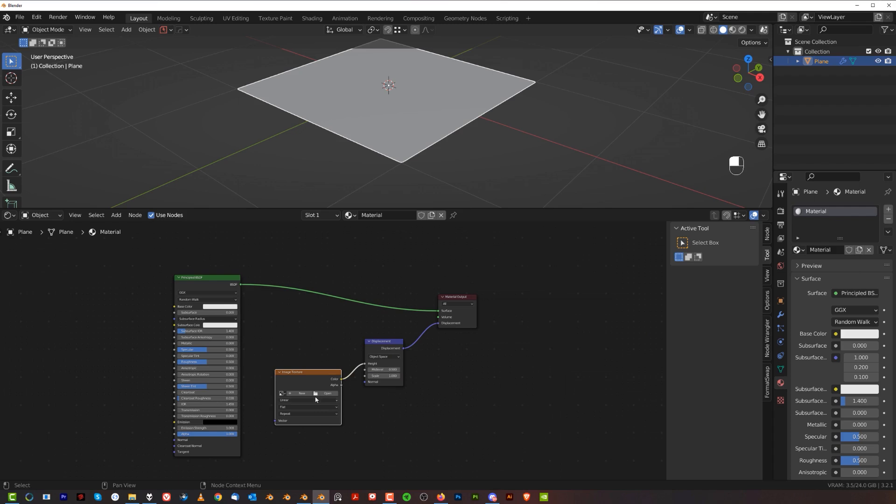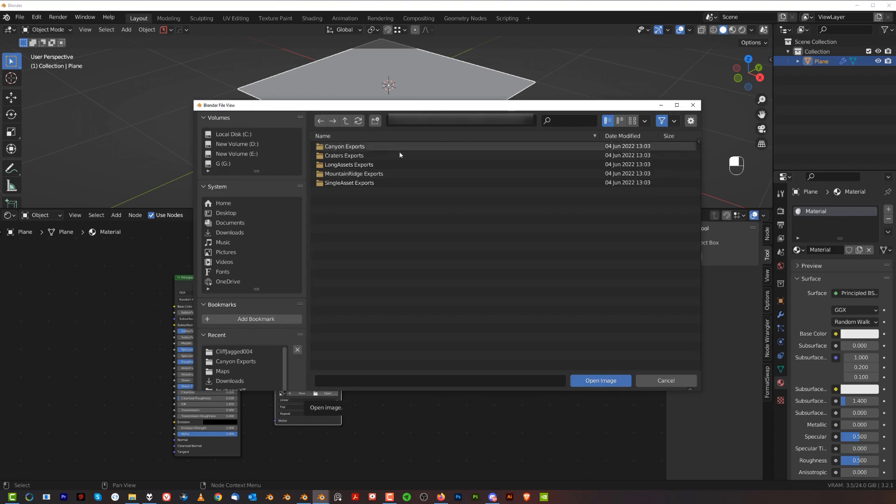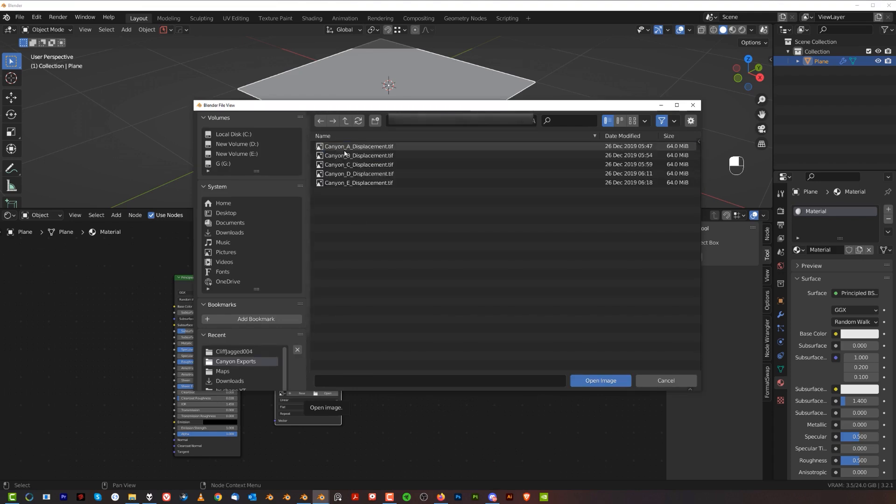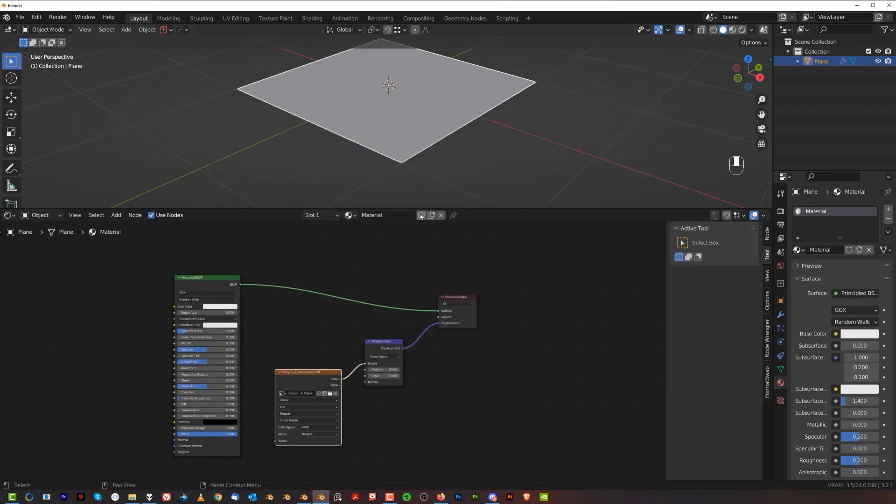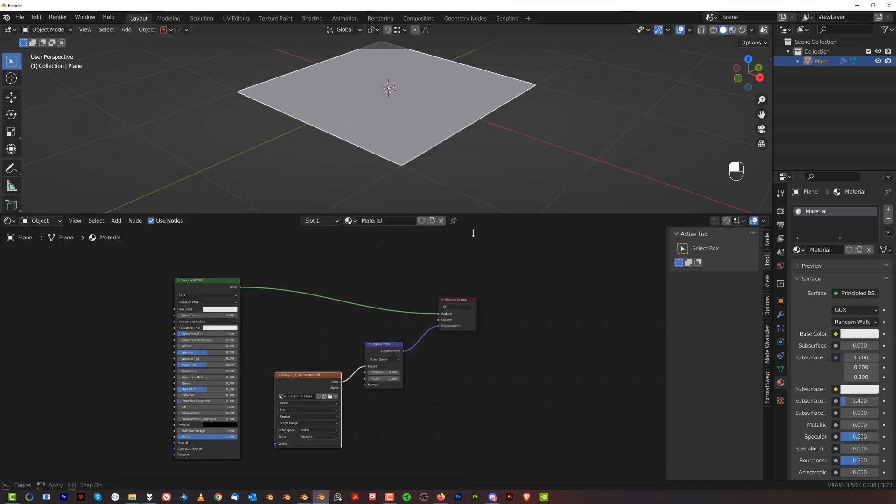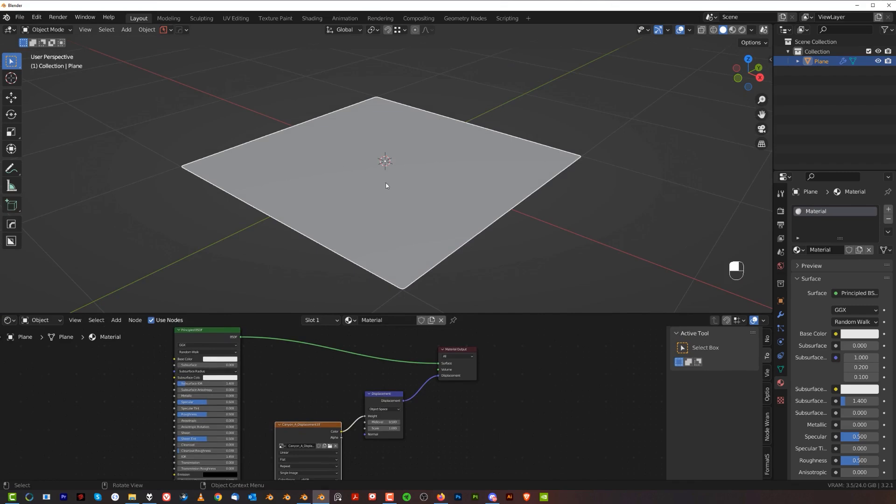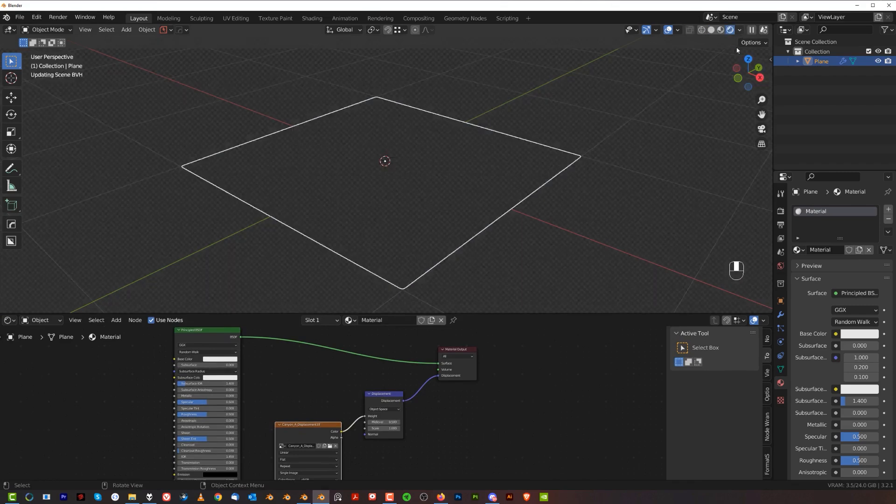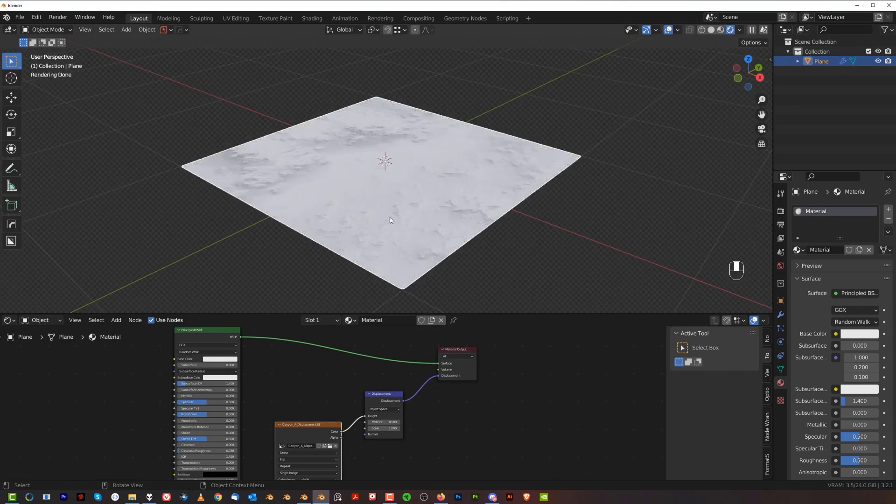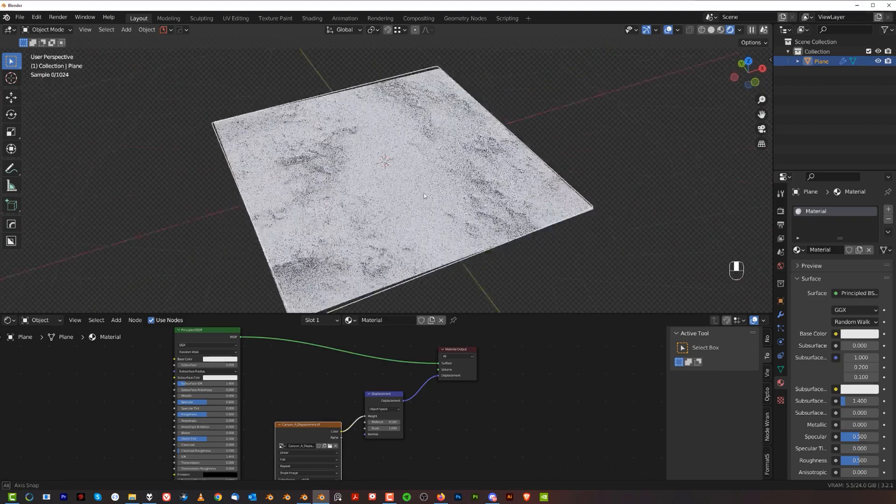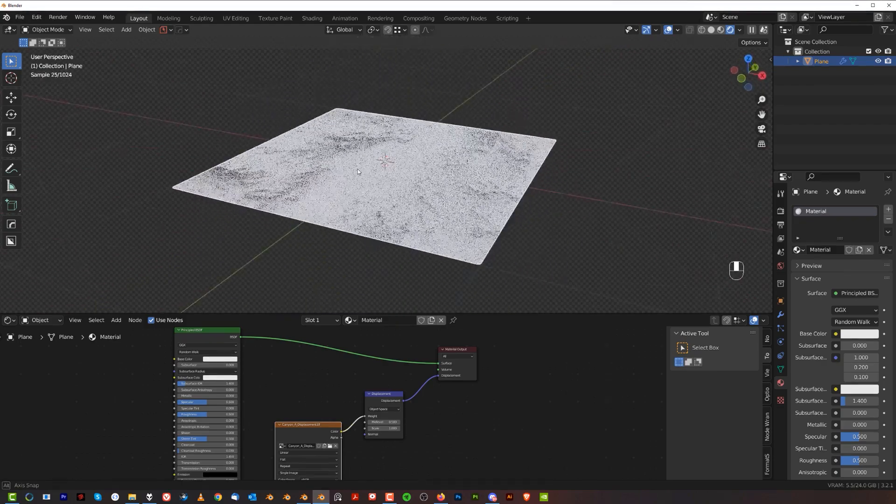And once you unzip them, you're going to have a folder from which you can load maps into this image texture node. You will see a folder called terrain. Go to whichever folder you want and simply double click and you're good to go. Now, nothing will happen because the displacement is visible only in cycles. So you just switch to cycles and there you go. Now you can see something.